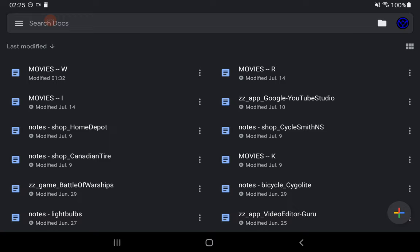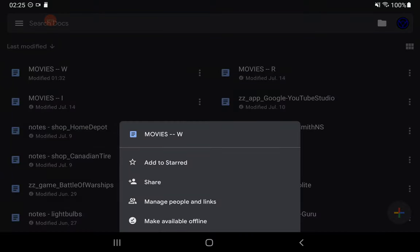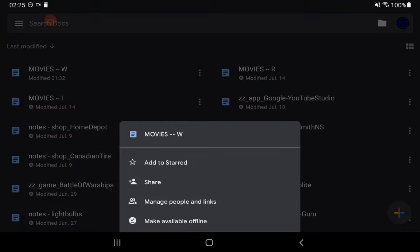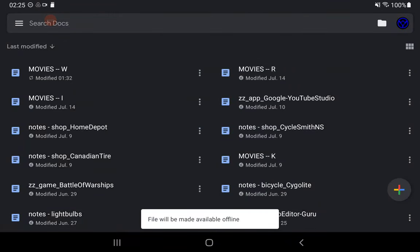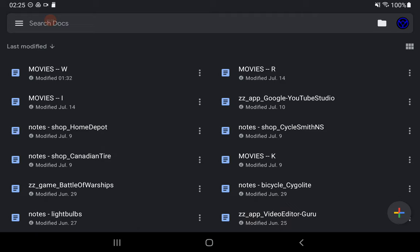Now if I hit the three dash marks, I'm going to hit make available offline. File will be available offline. It doesn't say when.